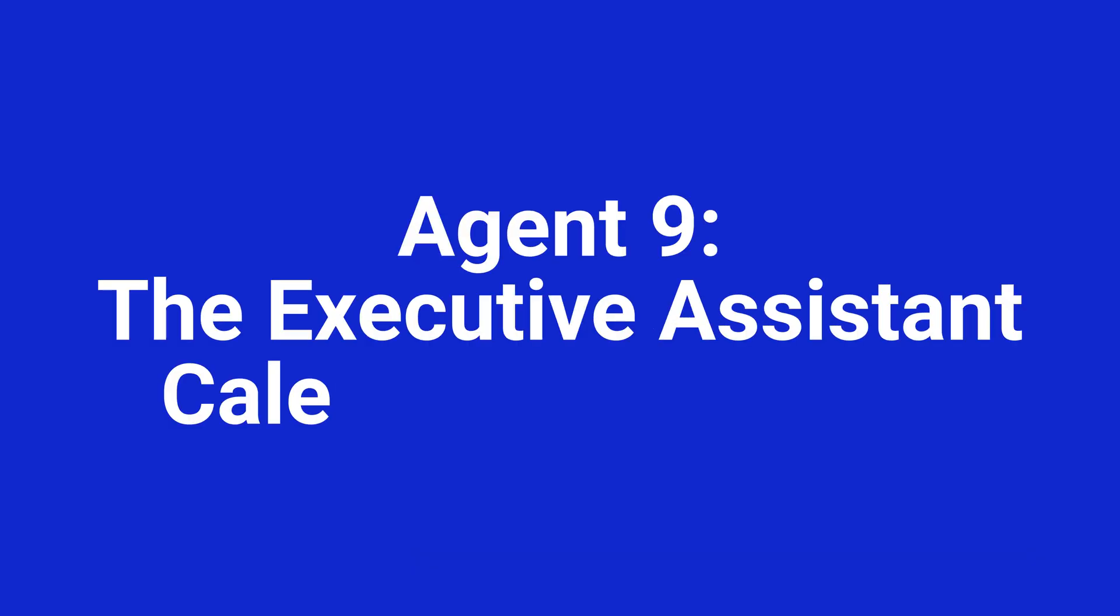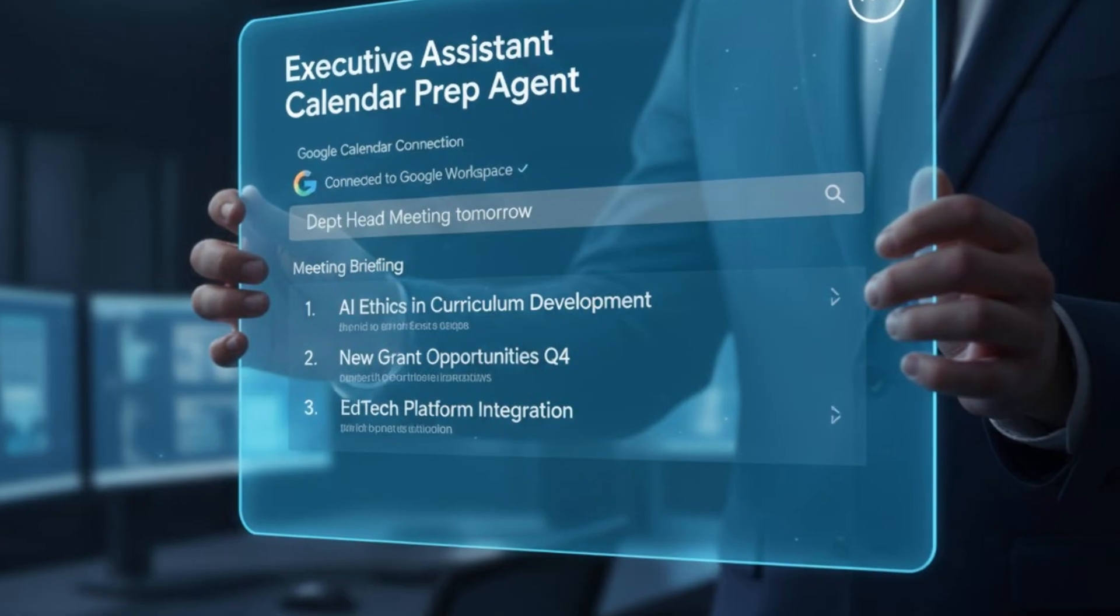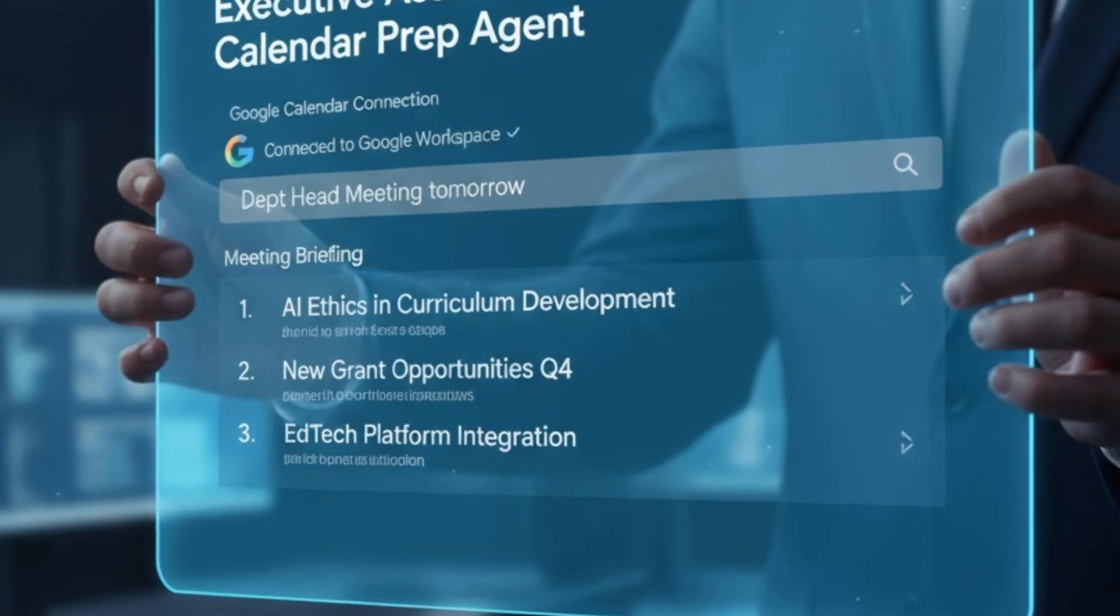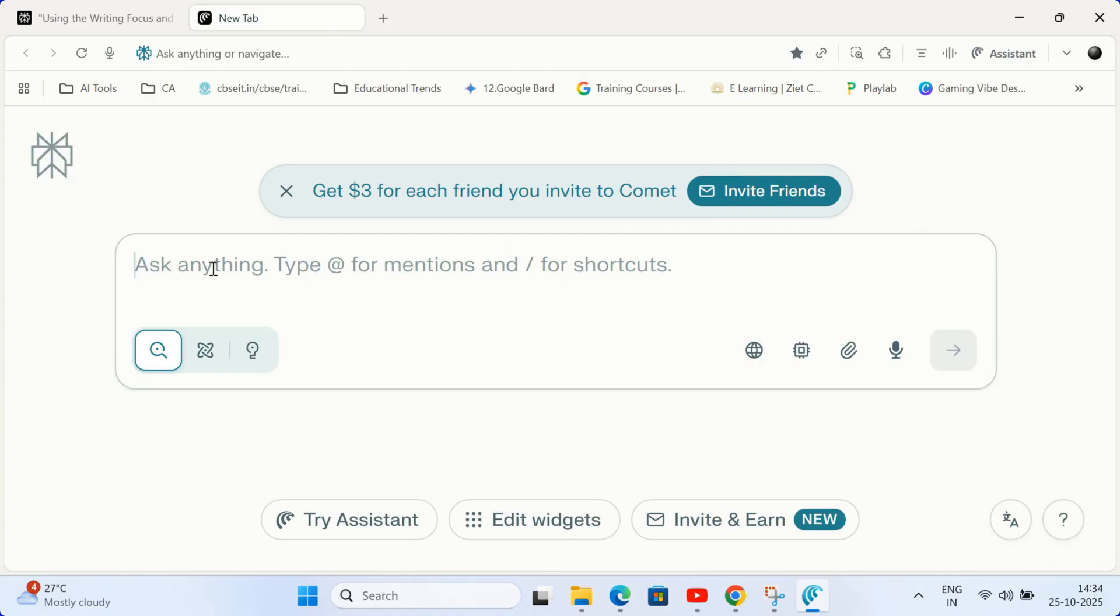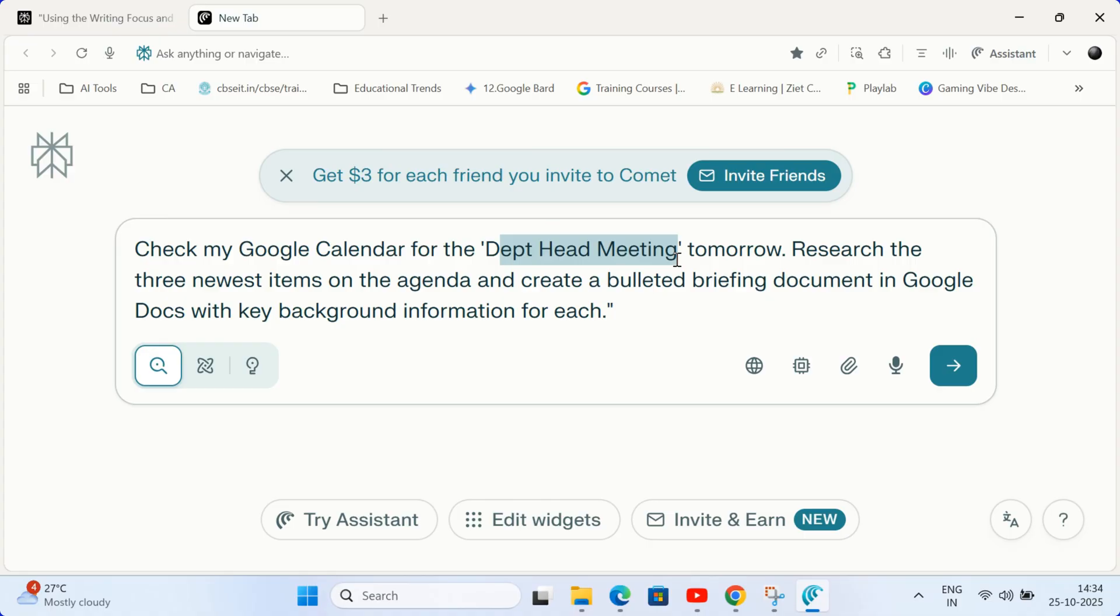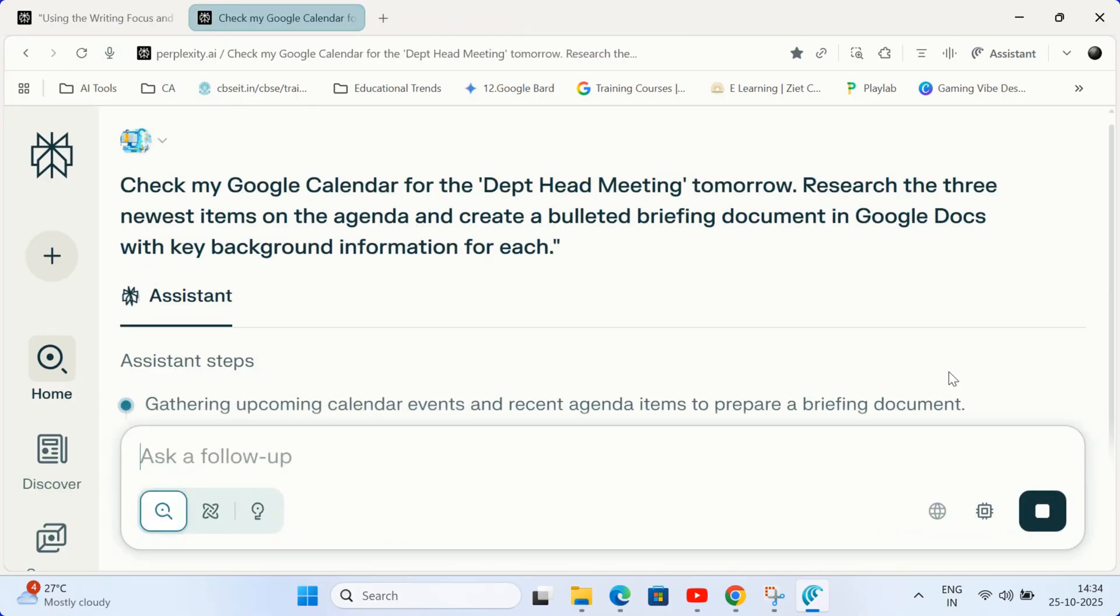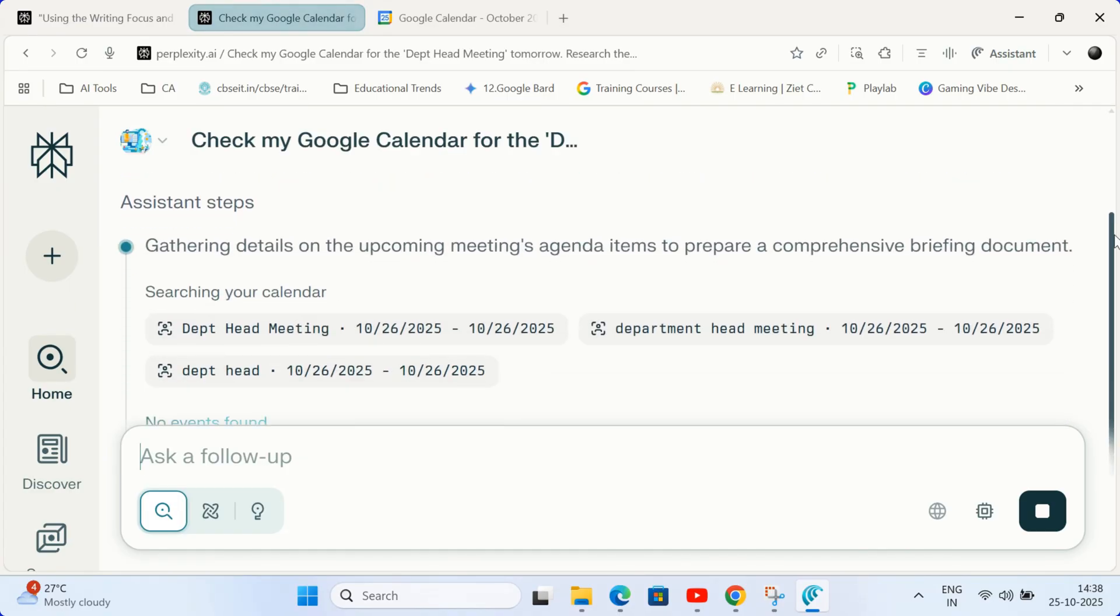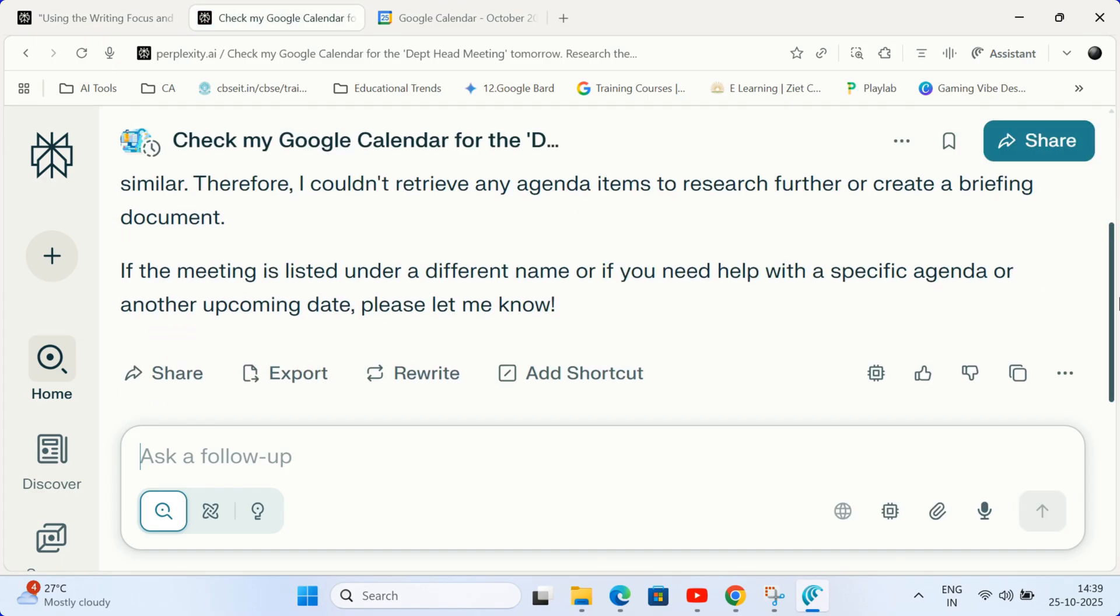Agent 9. The executive assistant calendar prep agent. Prepare for meetings instantly. Connect Comet to your Google Workspace. Requires pro enterprise. Type this prompt in the box. Check my Google calendar for the dept head meeting tomorrow. Research the three newest items on the agenda and create a bulleted briefing document in Google docs with key background information for each. Offload your admin work to your AI assistant. It handles the low-level research so you walk into every meeting fully prepared.